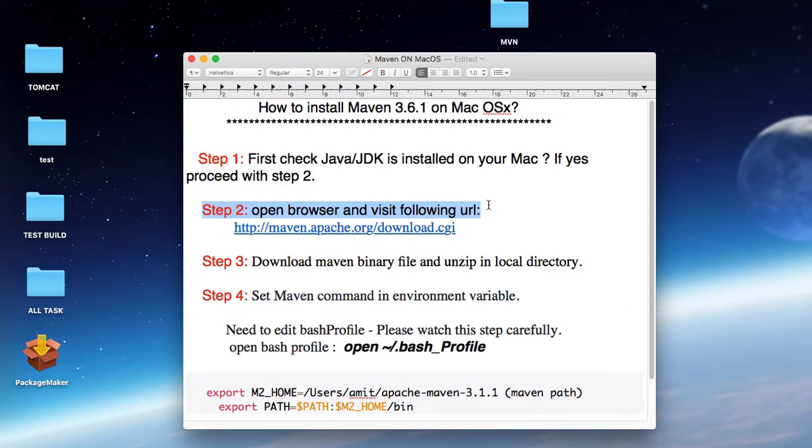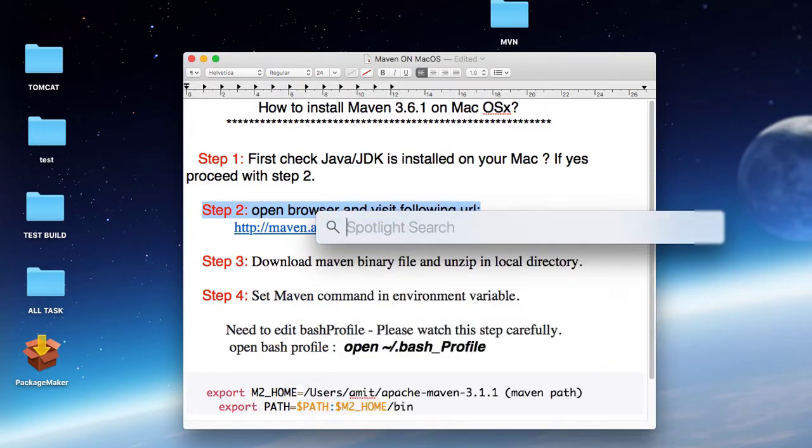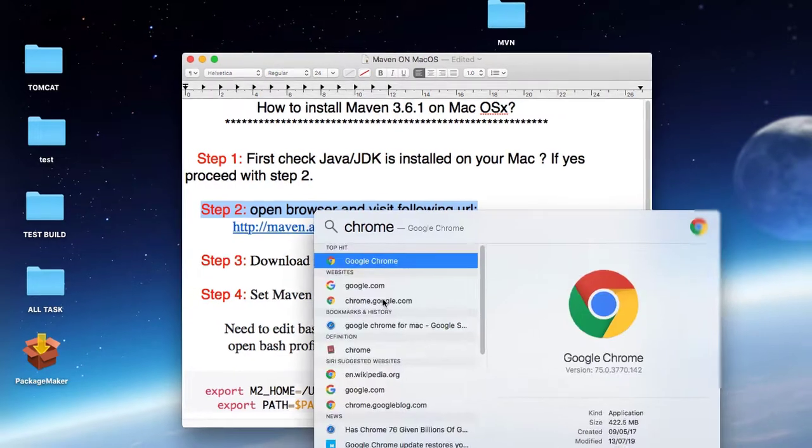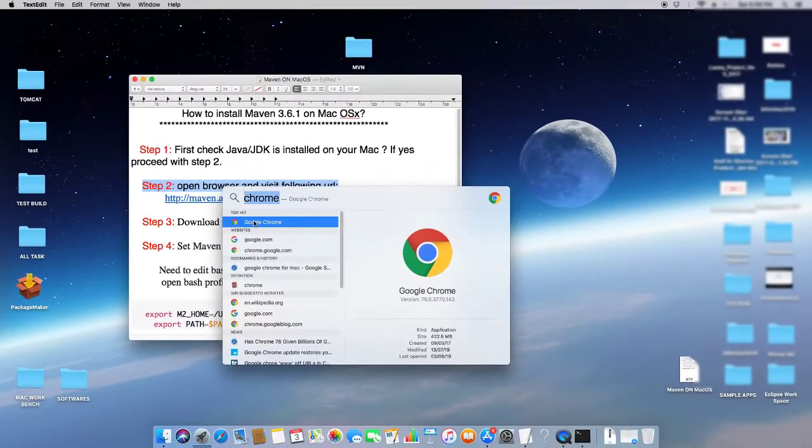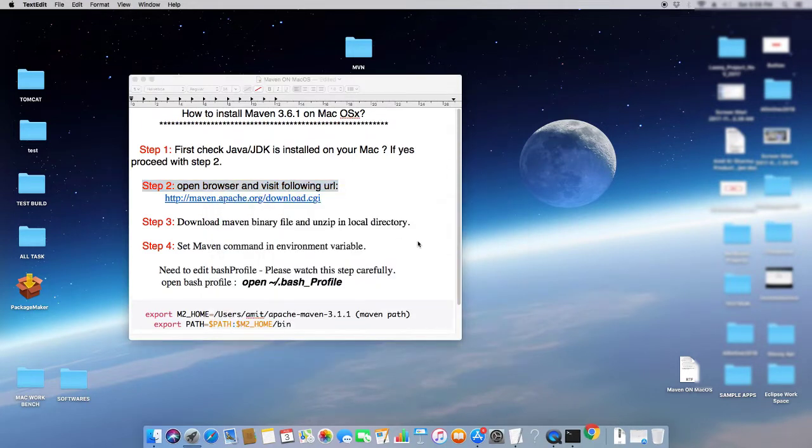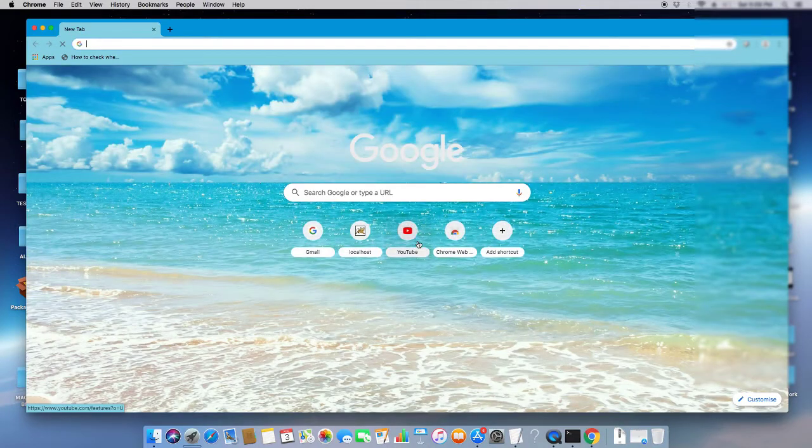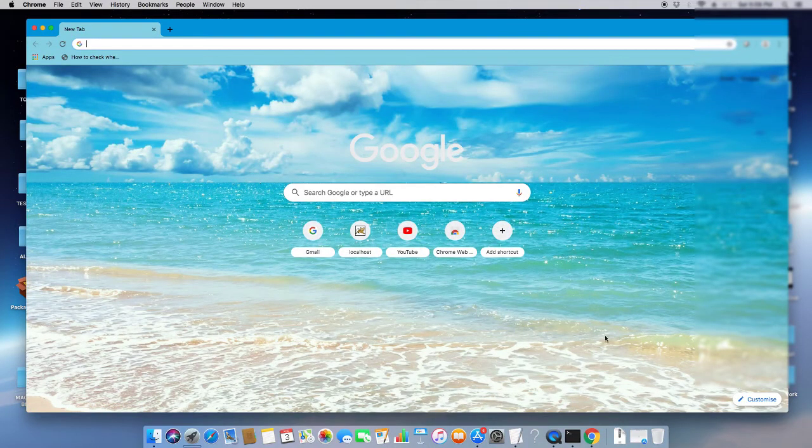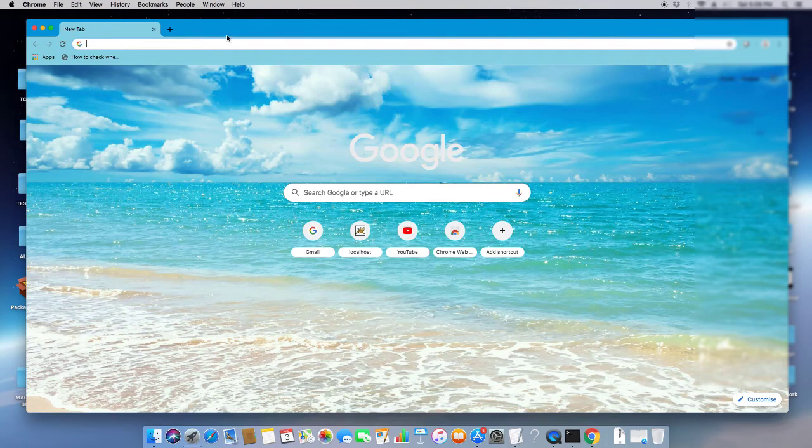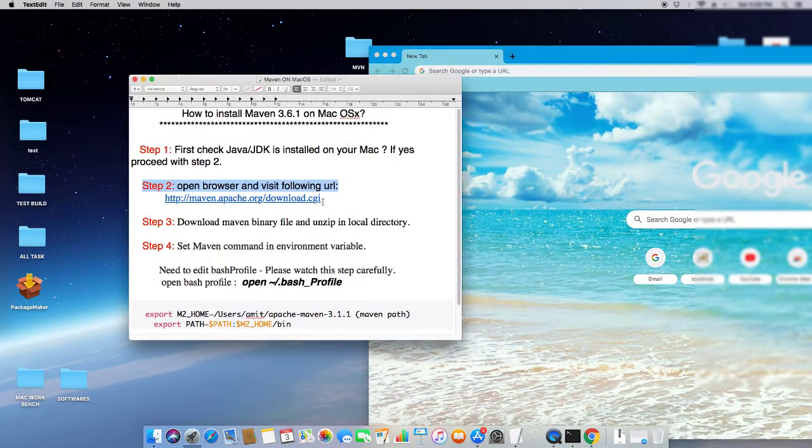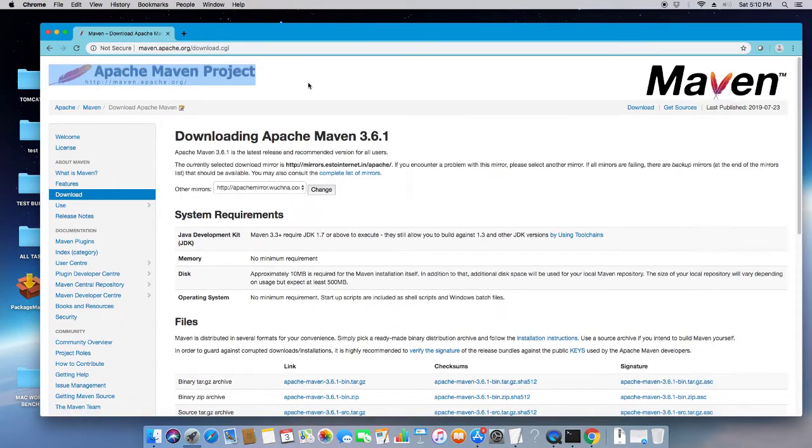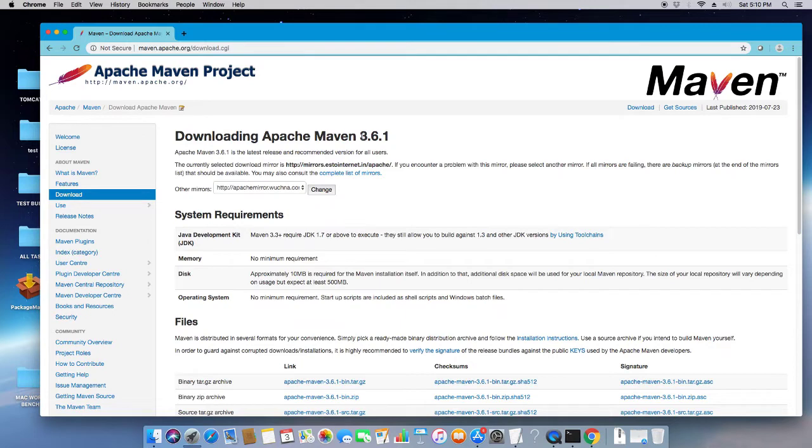Now I'm going to step 2. Here I will download the Maven package for the installation. First, I will go to the official download website. Just open your favorite browser and copy this download link that I have given in the description. This is my browser, and I will paste this download link in the address bar.